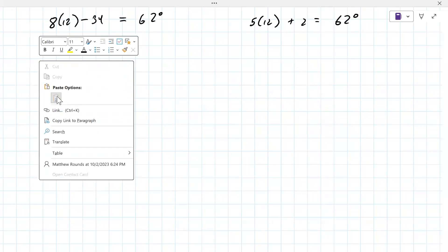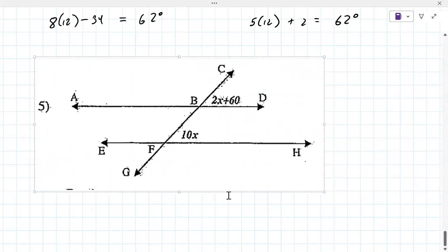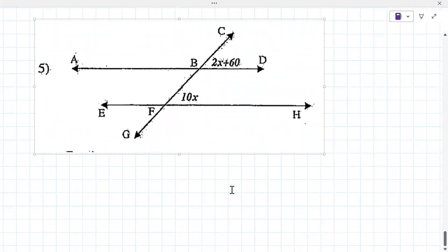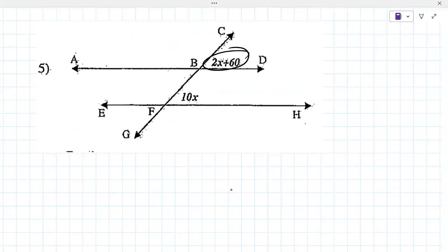What kind of angles are these in this picture? The ones that are given — those are corresponding. And are they congruent or do they add up to something? They're congruent.